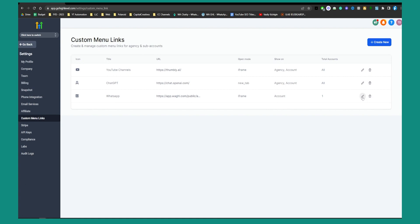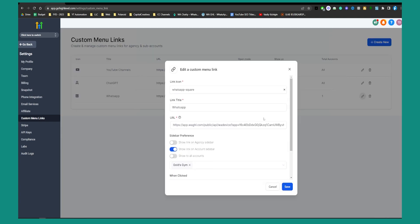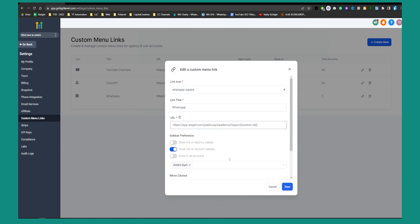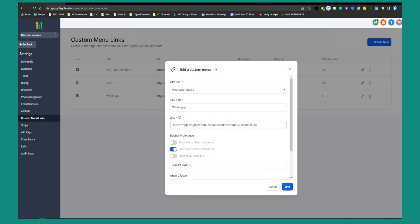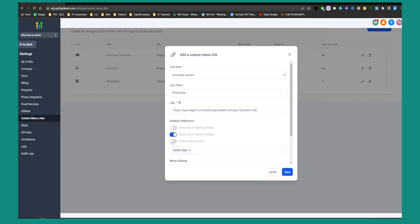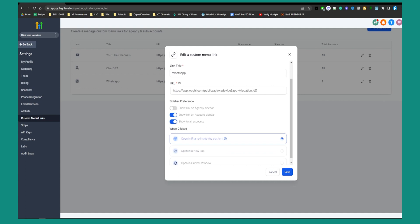Here we're going to create a new link. Go to Create New Link, and here you will use the new URL they are providing. Make sure to go here and set it to Show to All Accounts. When you select Show to All Accounts, you're adding this common link for all accounts, so you don't need to set it location by location.